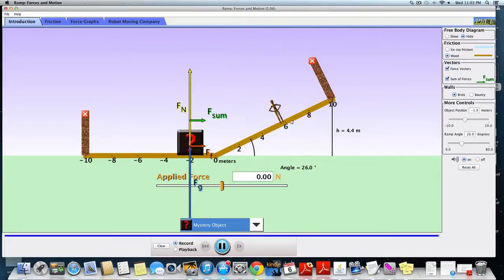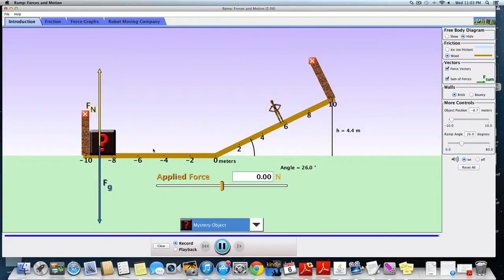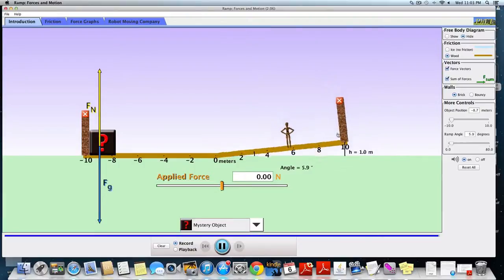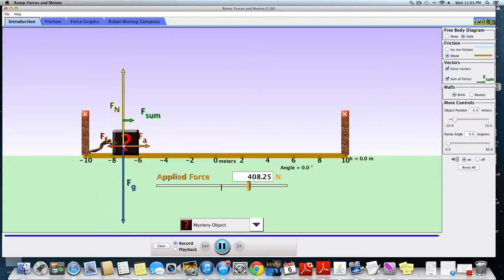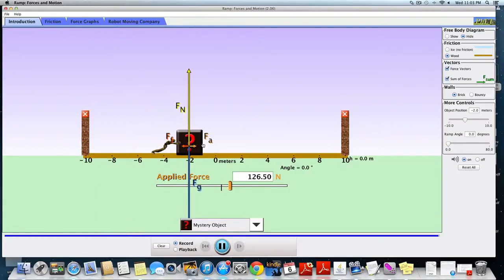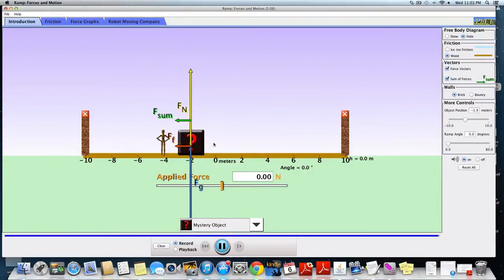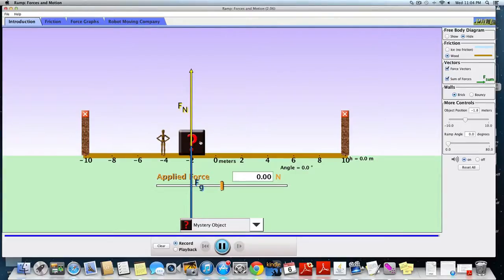So now go and apply that same principle to the mystery object. Try to find the maximum angle, then find the coefficient of static friction for the mystery box. Once you have that, you should be able to push the box and find the maximum force of friction. Since you know the coefficient of static friction, you should be able to find the normal force (fn), and from fn you should be able to find the mass of the mystery object. I hope this helped — if you have any questions, please post them in the discussion board.